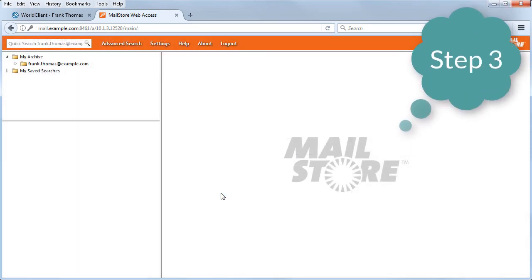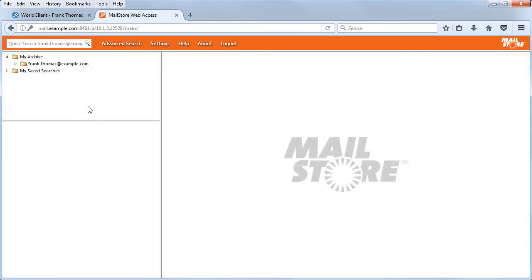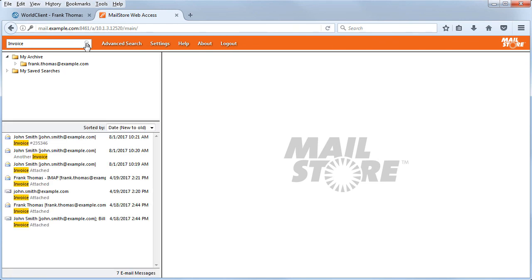Step three, enter the term that you are looking for in the search field. Your messages will be displayed with the search term highlighted.